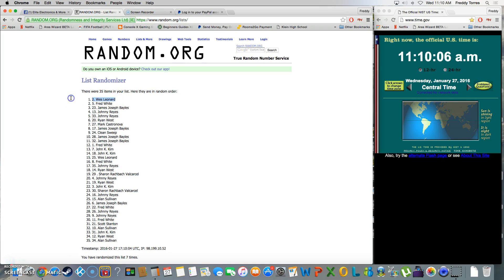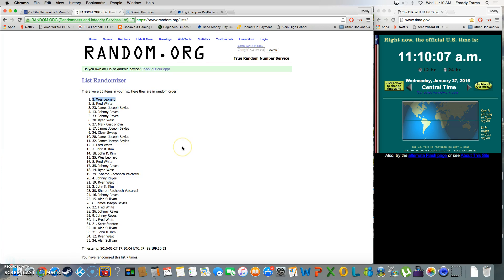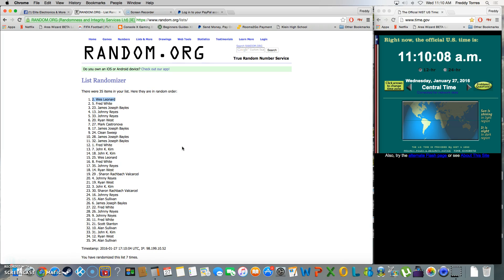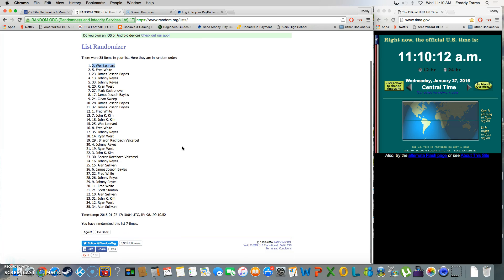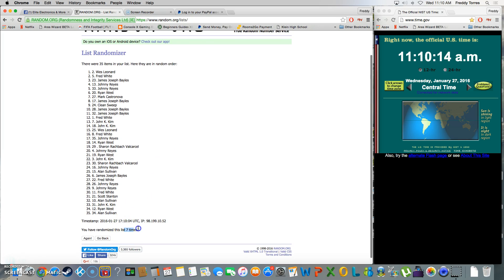And Wes is our winner with spot number two. So again, we went seven times, the time was 11:10, it is 11:10.